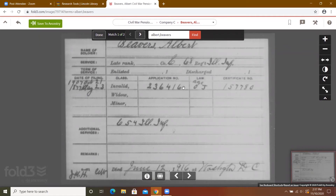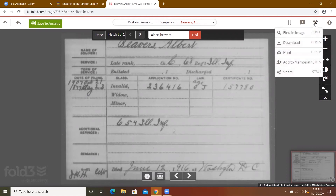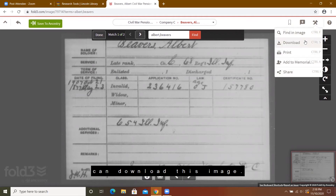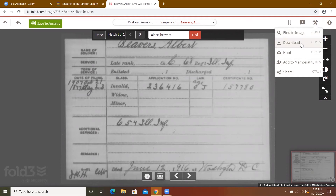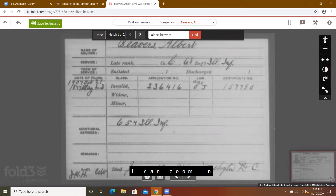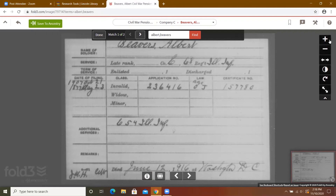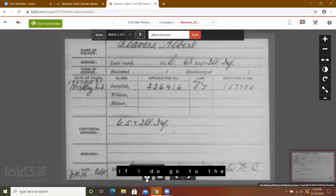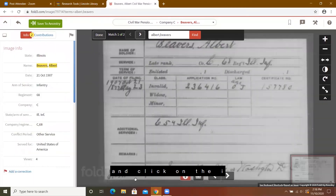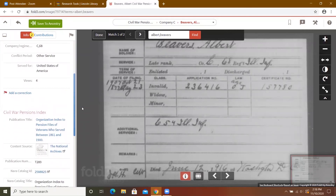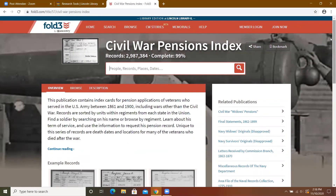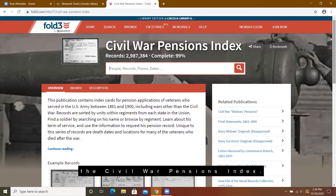The pension index does show you the date that he died and where, and his pension information. In the upper right-hand corner I can click on the tools — I can download this image and I can also print it. I can zoom in or zoom out with the plus and minus. If I want to see the image information and click on the eye icon, I can open that, and it gives me information about the Civil War pensions index.